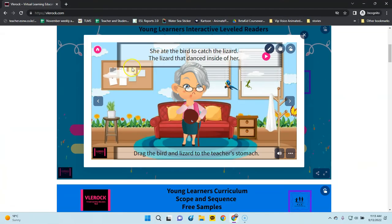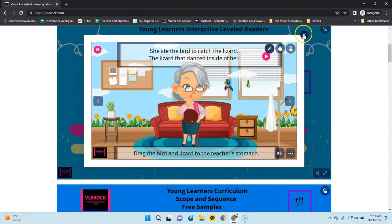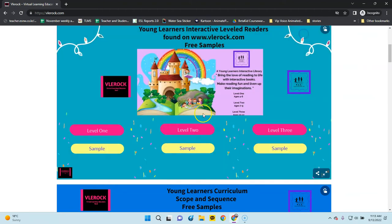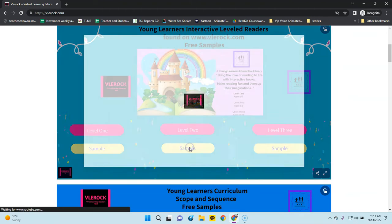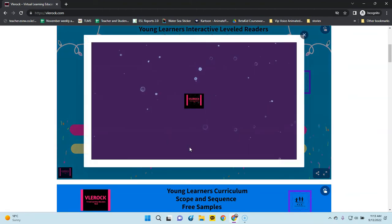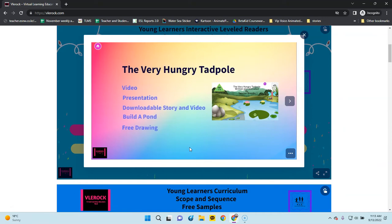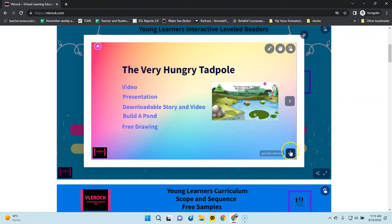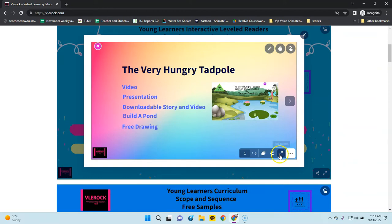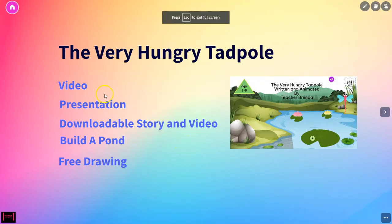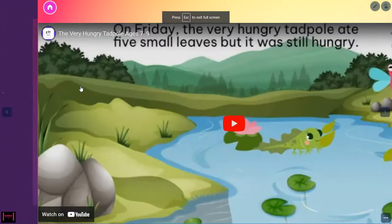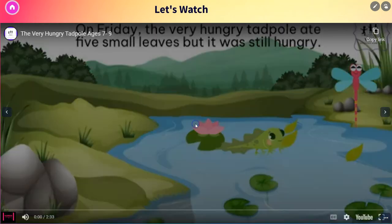Now let's check some of the other ones. For Level 2, that would be a slide embedded in a slide because these were the earlier ones. You make it full screen, then you just play the video.